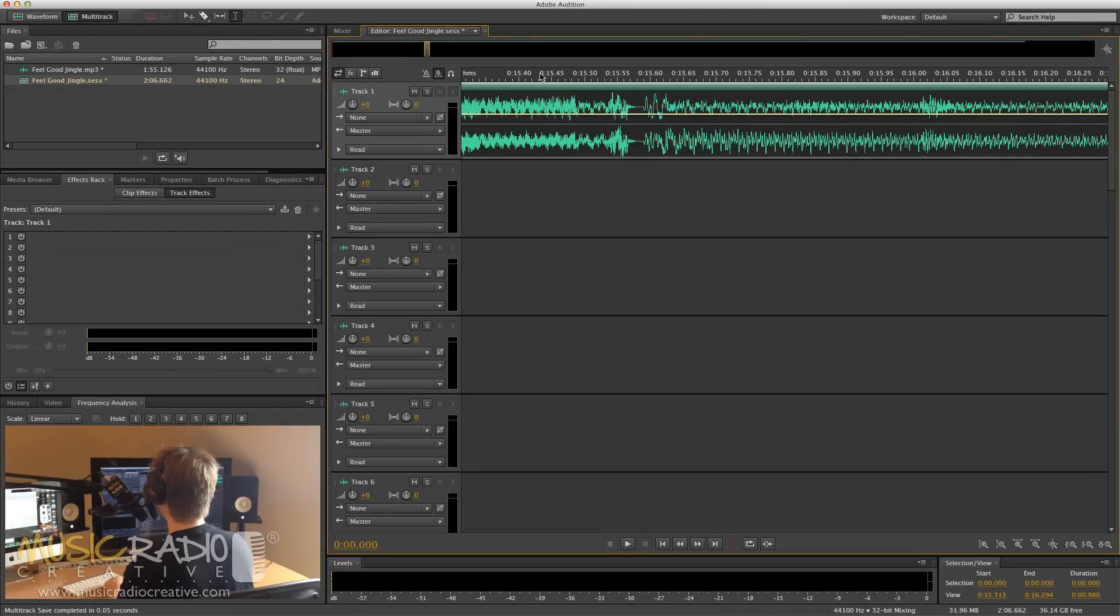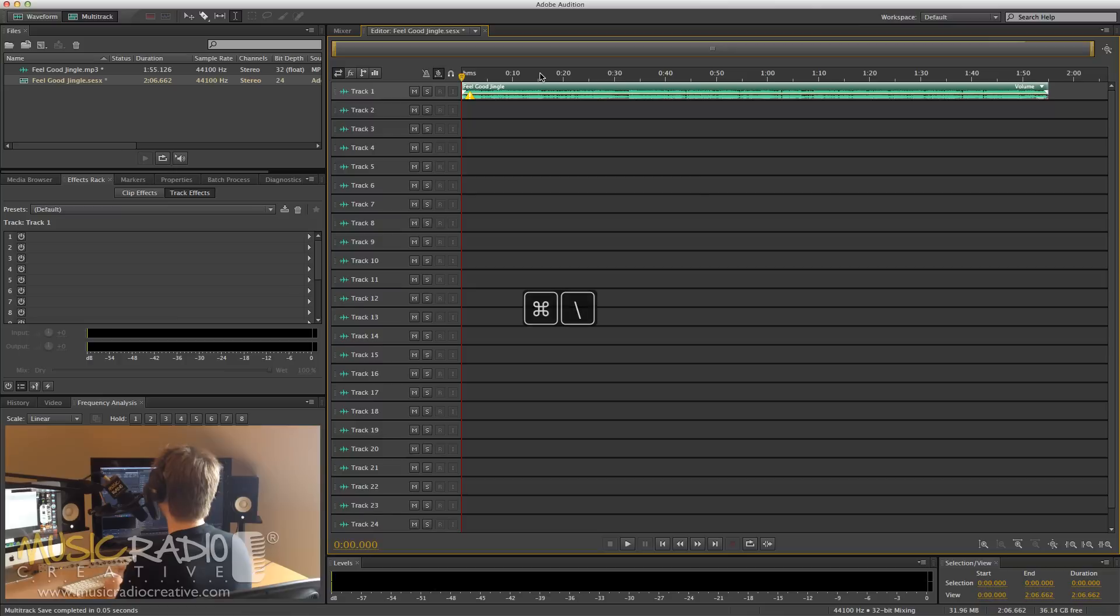But otherwise, your shortcuts are pretty similar. Command-Backslash will take you all the way out. You can see I've got rather a lot of tracks loaded into that session.